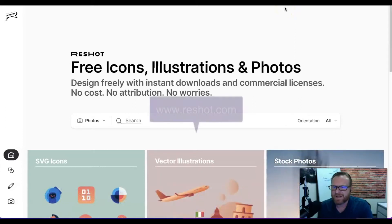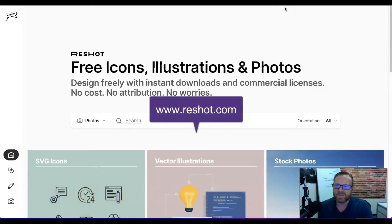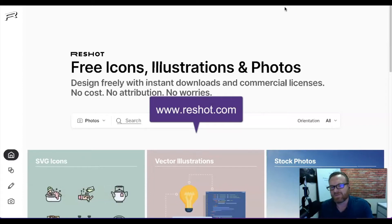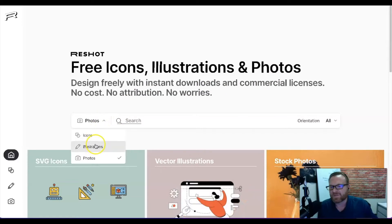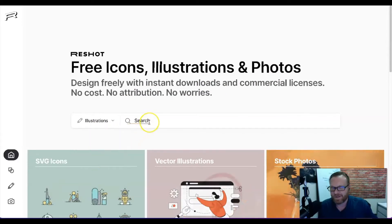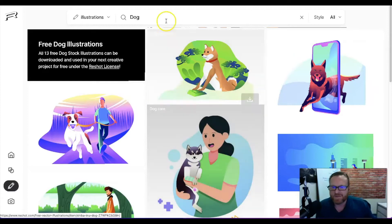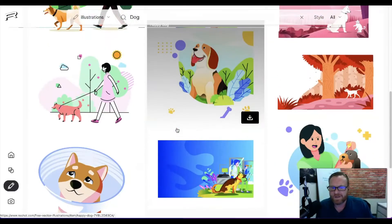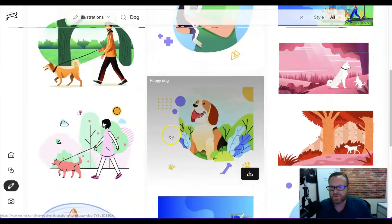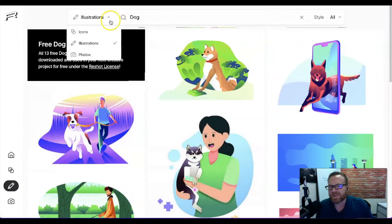The first one we're going to look at is called Reshot.com. This is an awesome site that has free icons, illustrations, and photos. You can search with all the things here. So let's say I wanted to get a picture of a dog — you can see right here all these nice quality illustrations that you could use for your course or for any types of presentations.